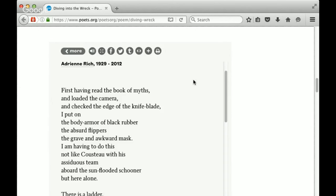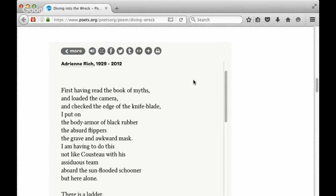So this is about someone getting ready to explore the waters, going to explore the wreck. And they're doing a lot of preparing ahead of time. They're getting on their wetsuit, putting on their mask, getting the camera ready. They're also reading the Book of Myths. The Book of Myths is going to come up a couple times. So I want you to think about what the Book of Myths might represent. This poem is bookended with this reference to a Book of Myths.